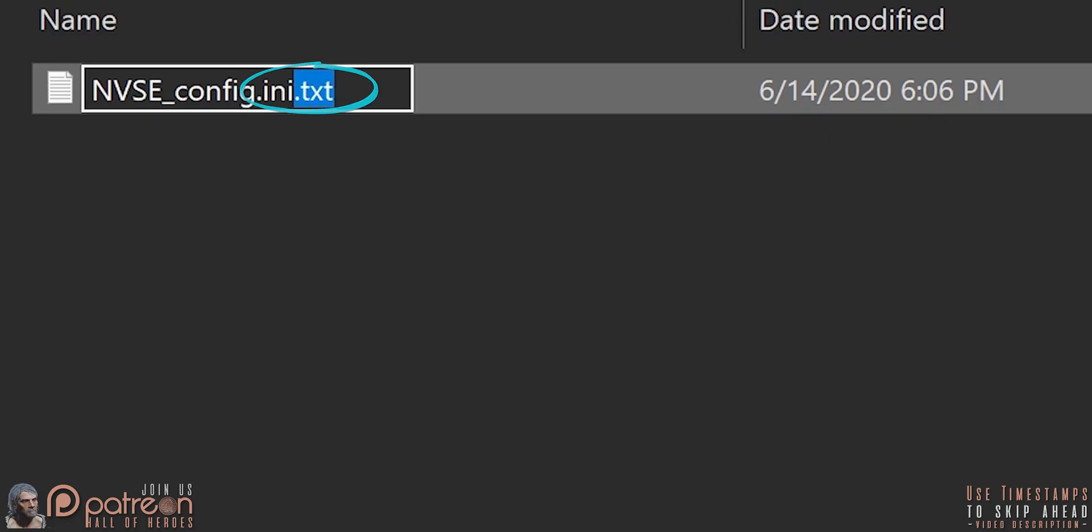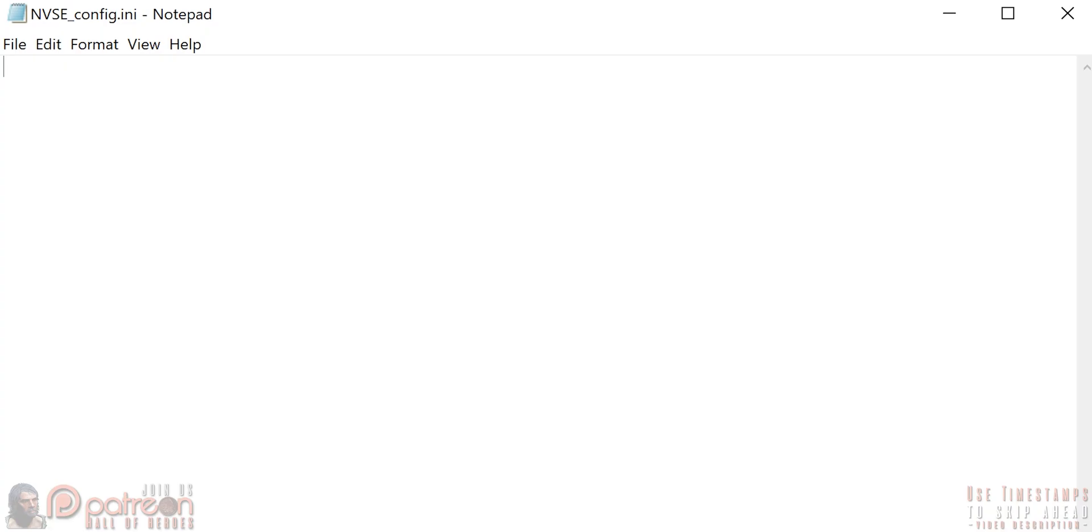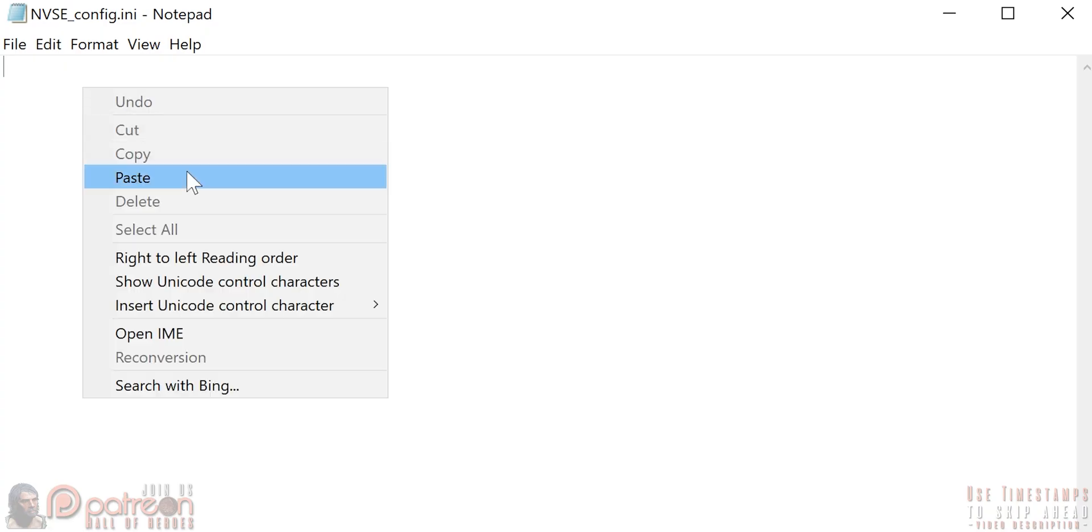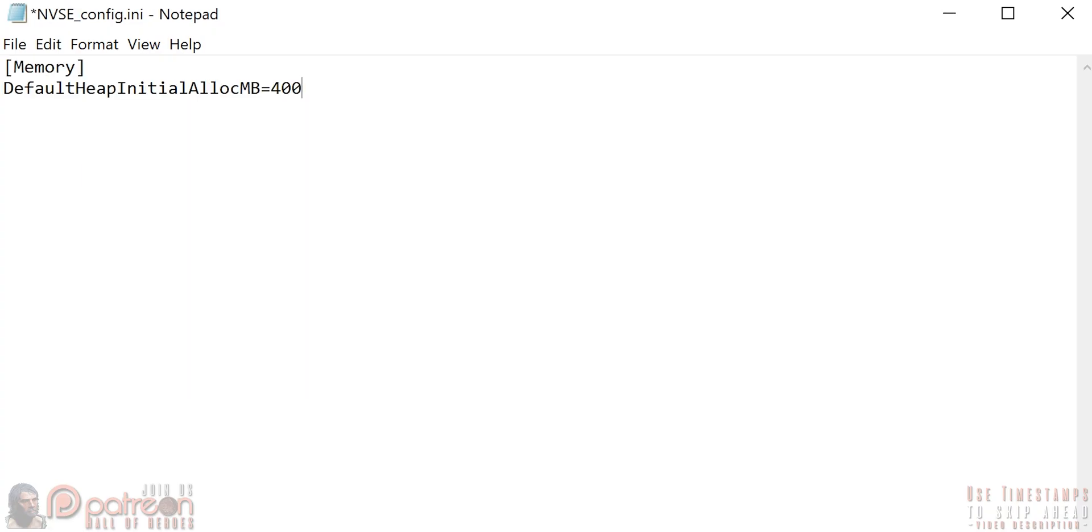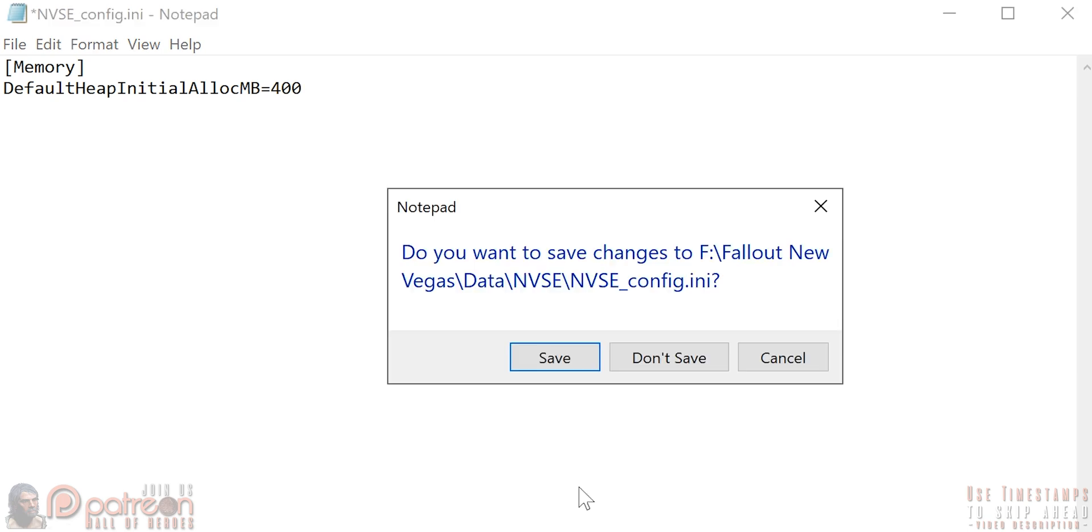If you can't see the extension, watch this video. Open the .ini. Type what you see on screen or copy and paste it from the video description. When finished, close and save the .ini.